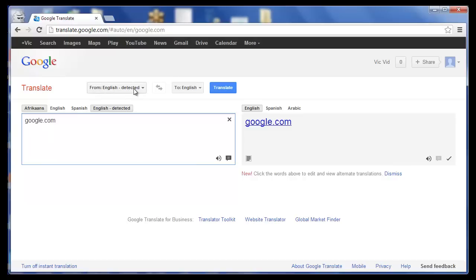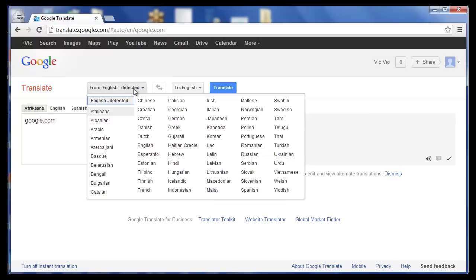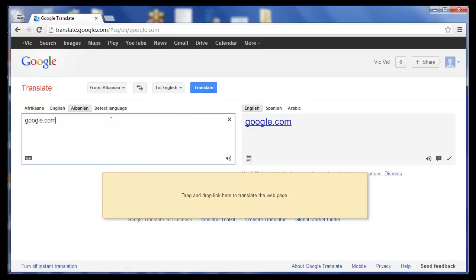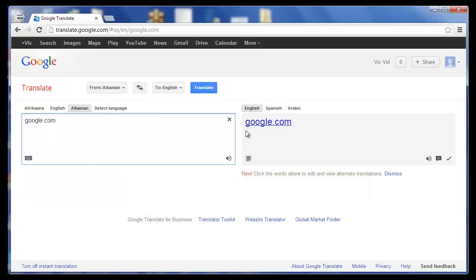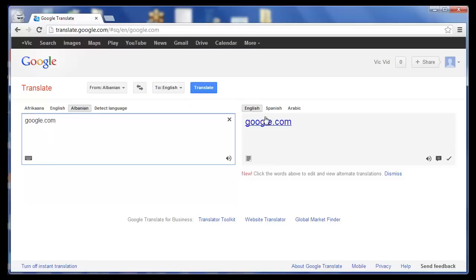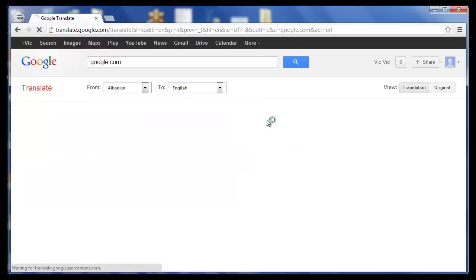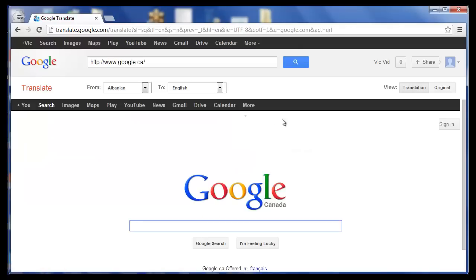It's going to detect that it's from English, so you're just going to want to change that to anything else. Let's go to Albanian. Now all you have to do is make sure that it's set to English and just click on the website here — and there you go.